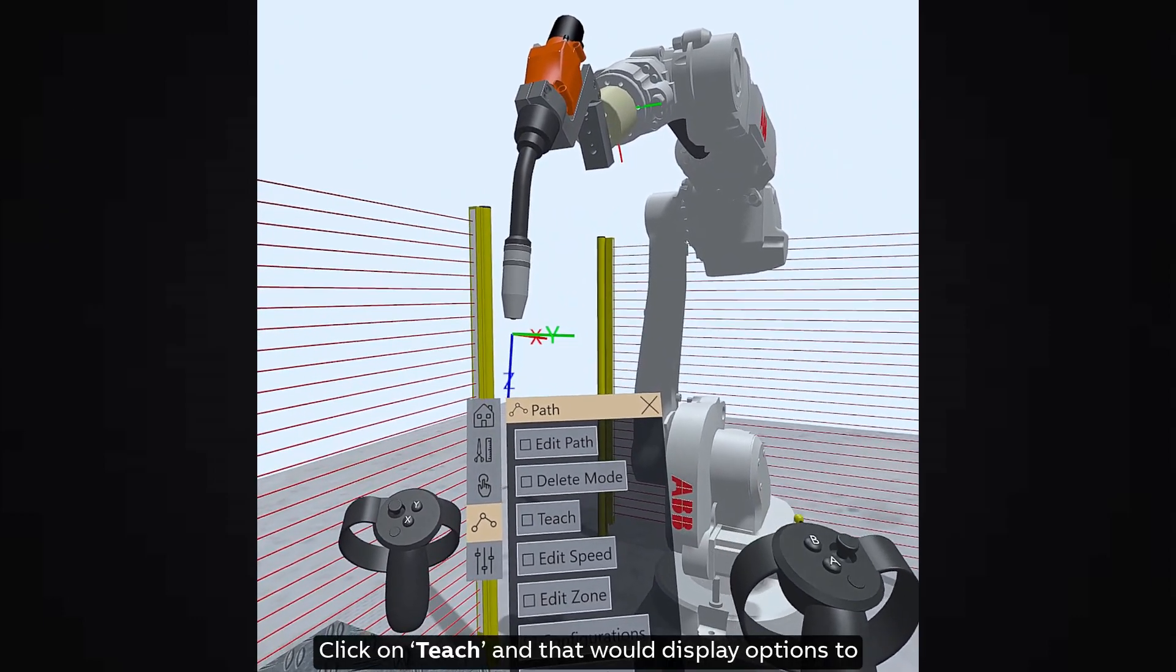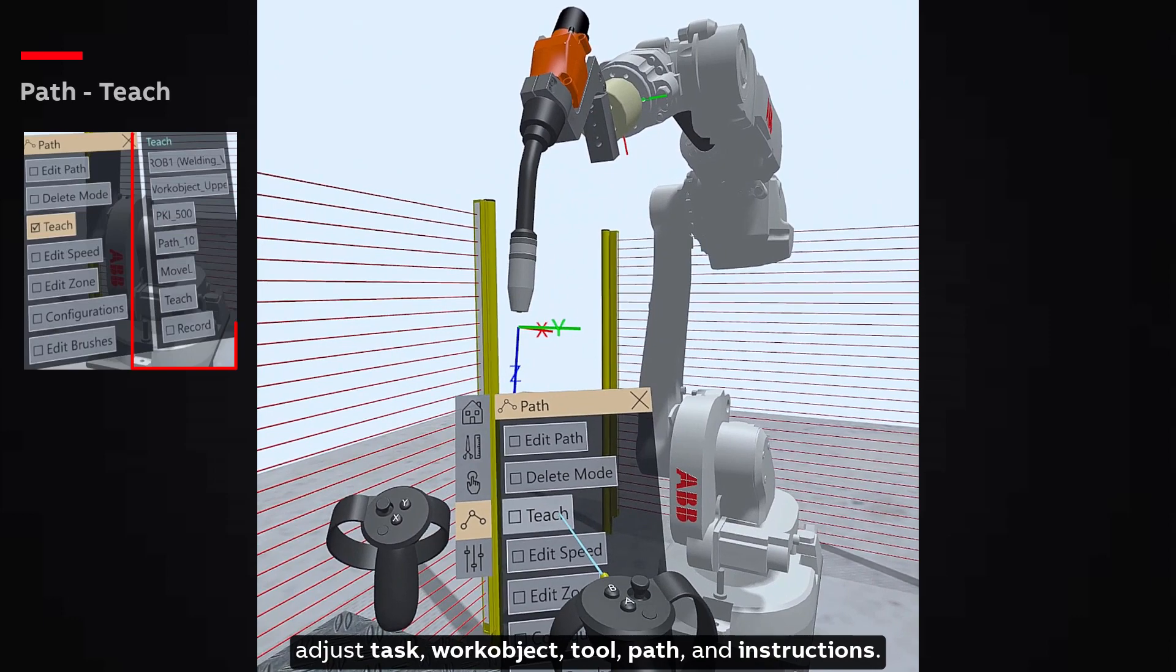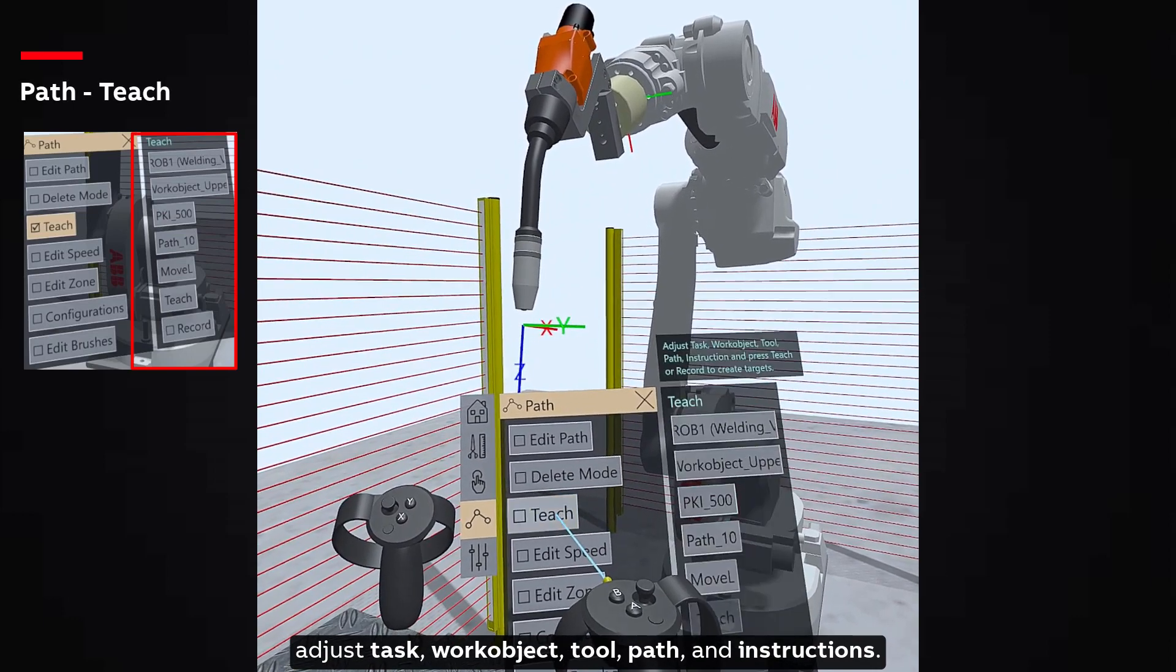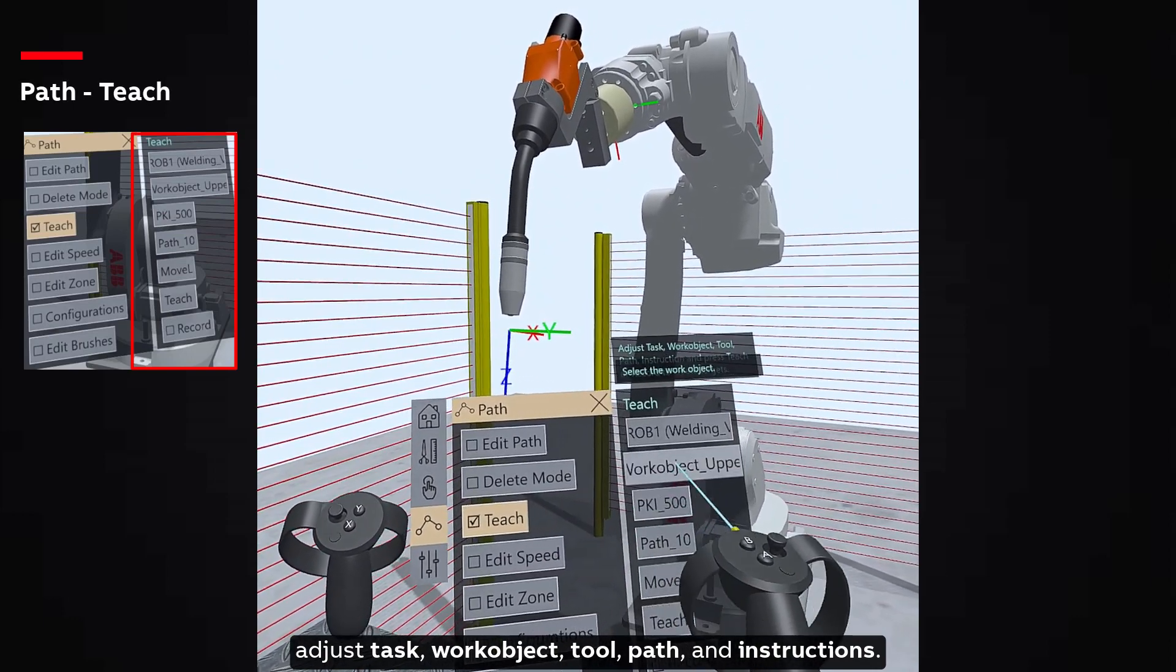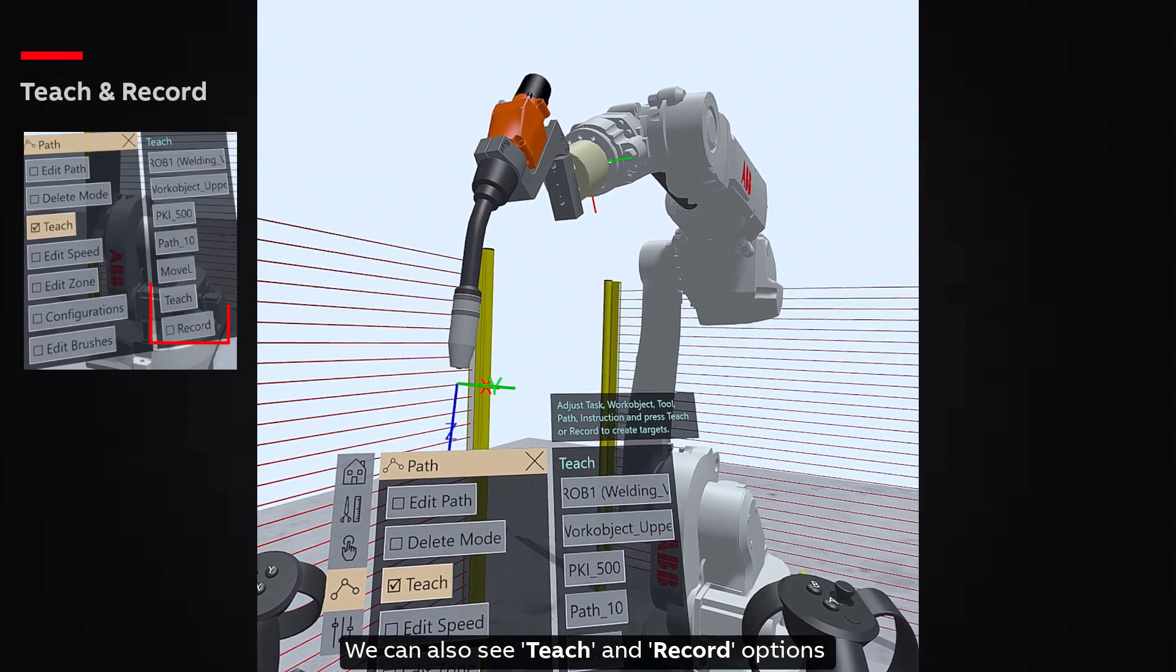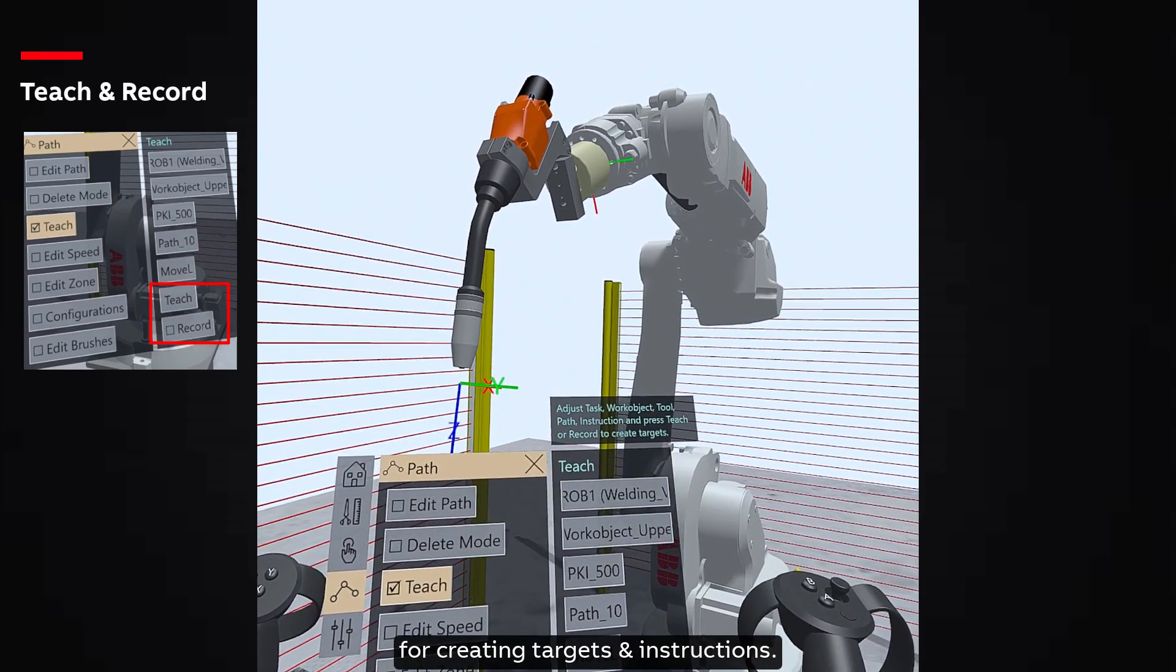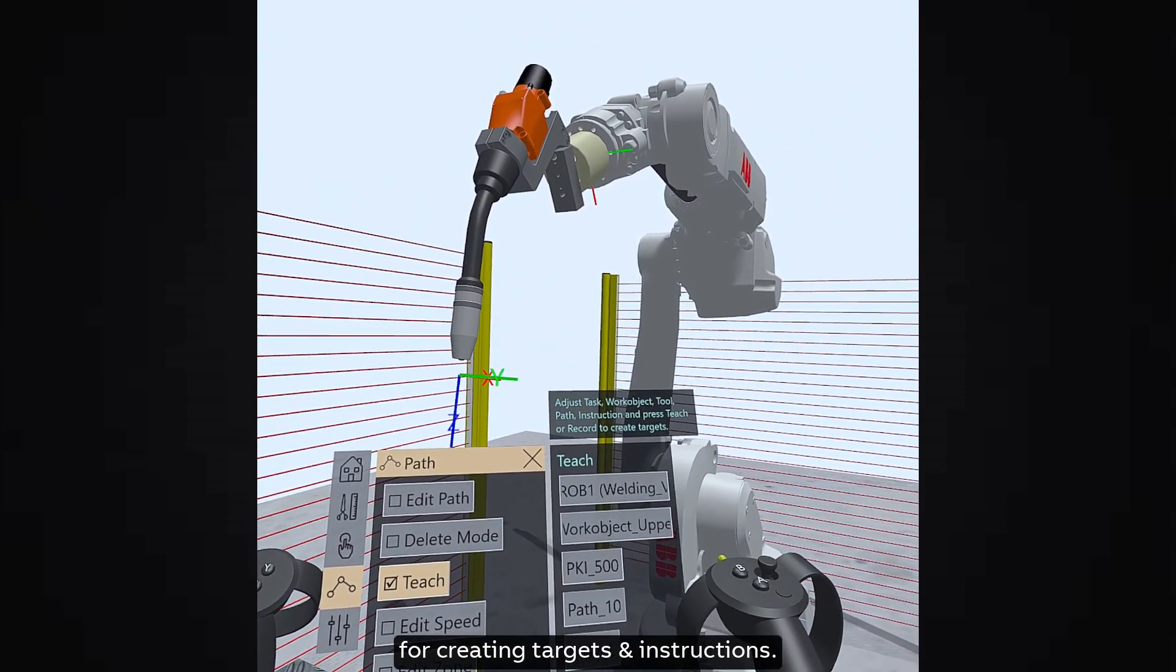Click on Teach and that would display options to adjust task, work object, tool, path, and instructions. We can also see Teach and Record options for creating targets and instructions.